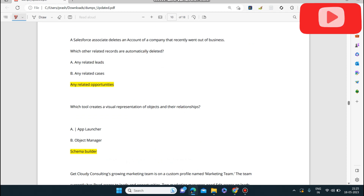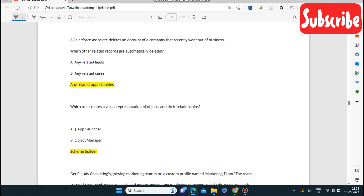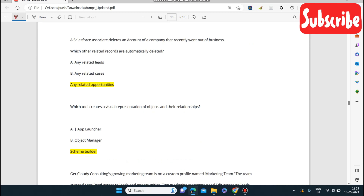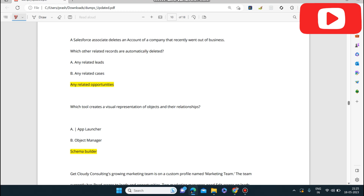Next question: a Salesforce associate deletes an account of a company that recently went out of business. Any related opportunities will also be deleted automatically — we have already covered this in the last section.